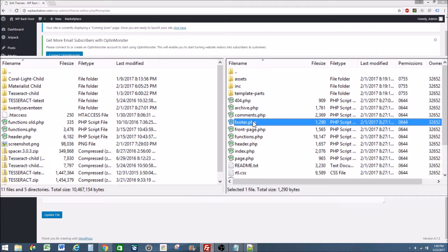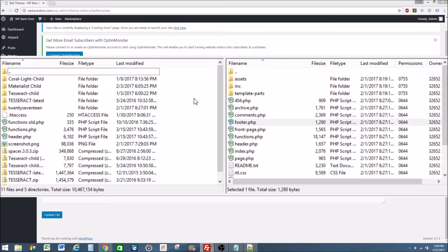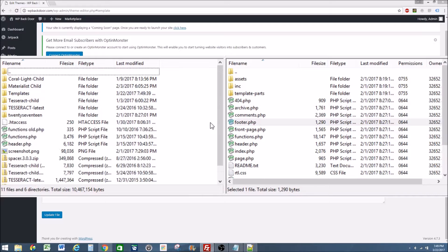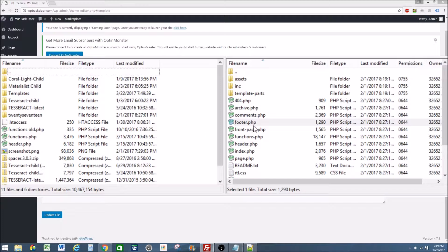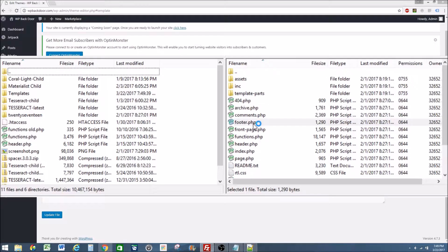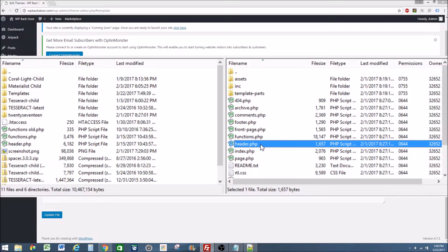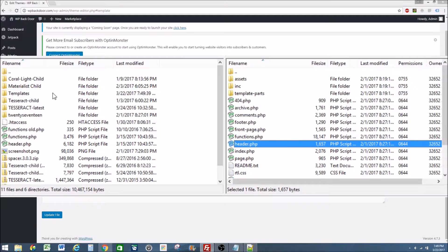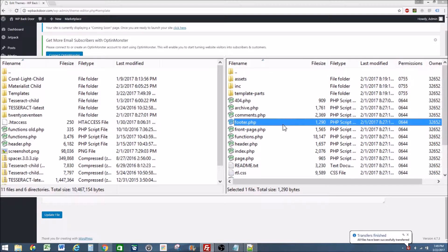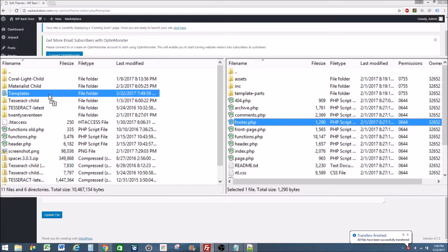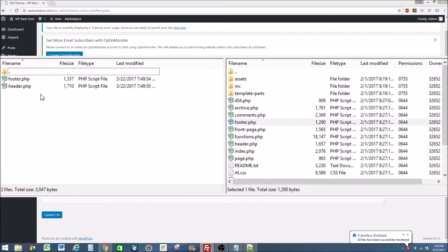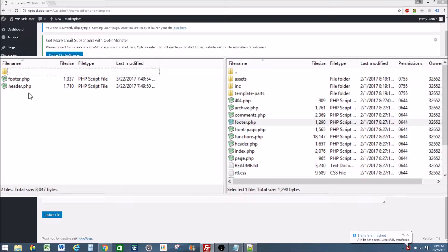So in order to transfer these over I'm going to create a new folder on my computer, call it templates. In this example I'm only going to transfer over the footer PHP and the header PHP. So I'm going to go here and I'm going to drag it over to the templates. It makes an exact copy. And now in this templates folder I can see I have the two PHP templates.